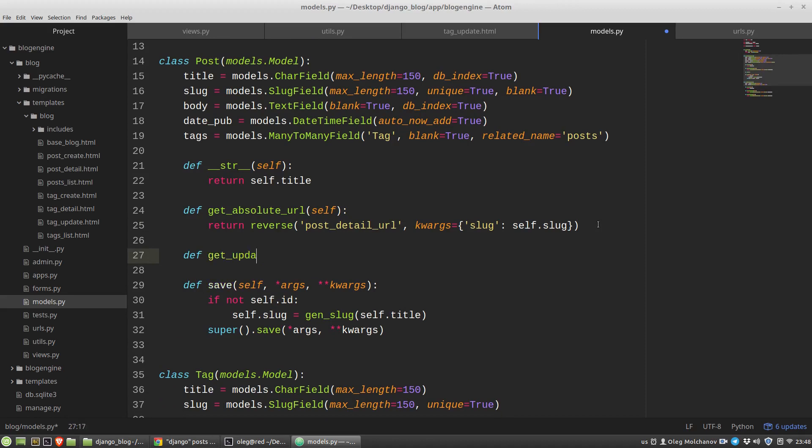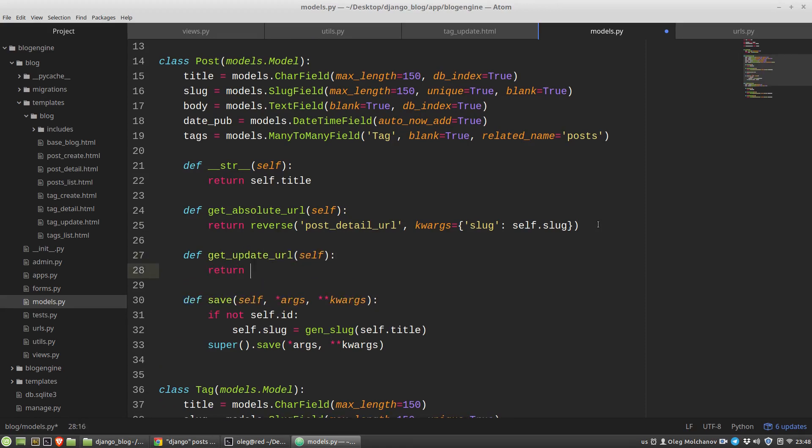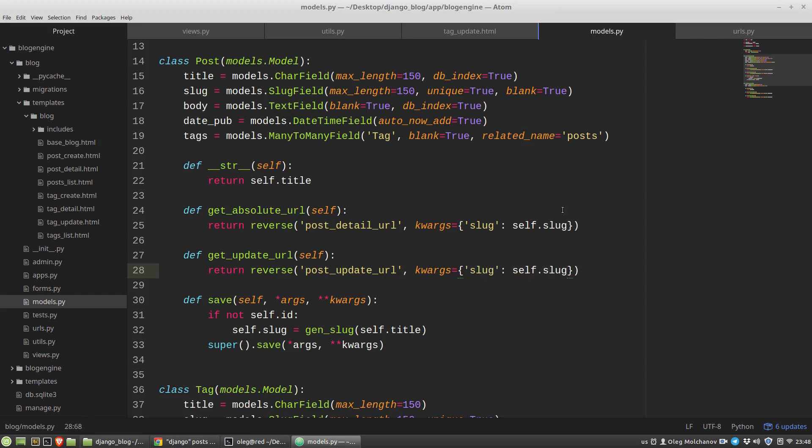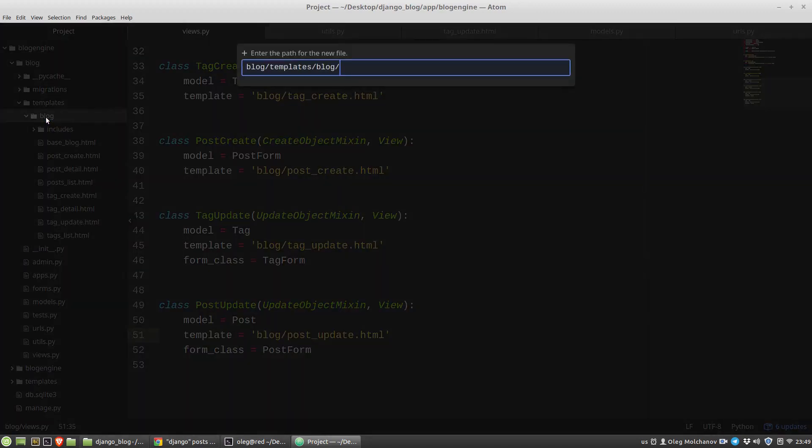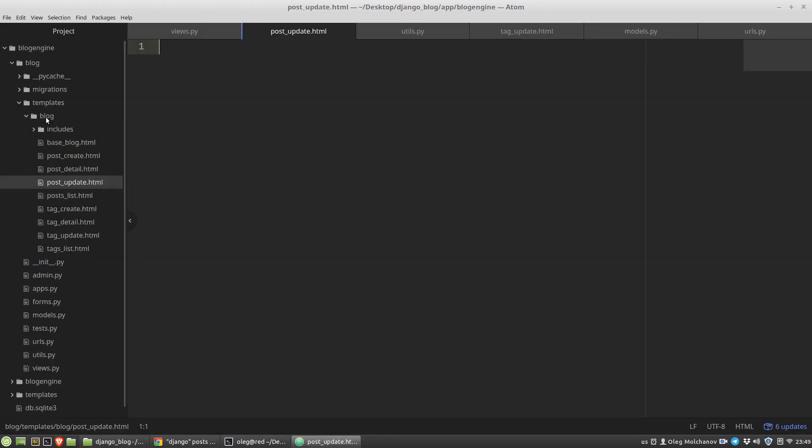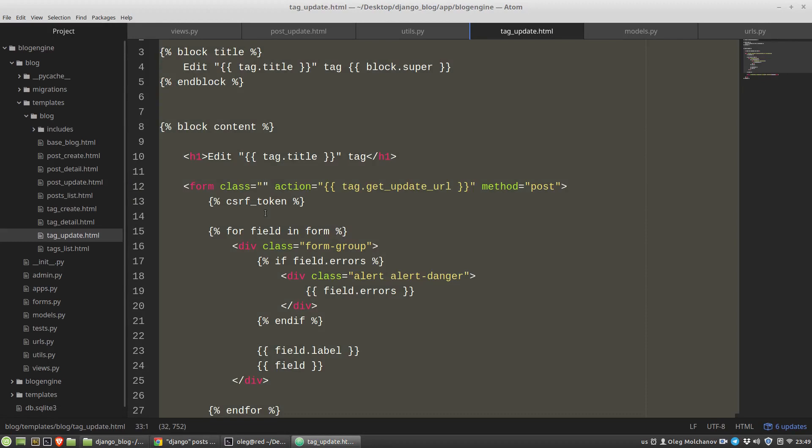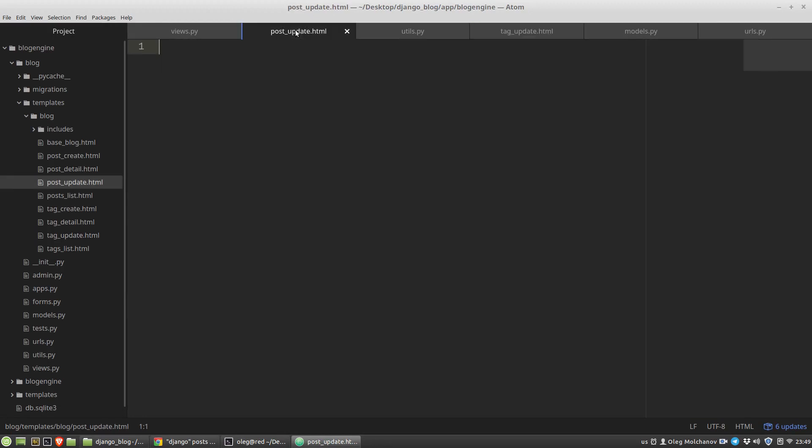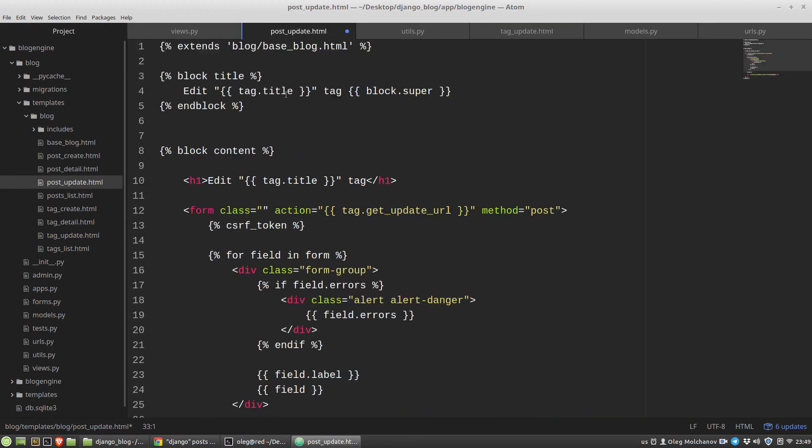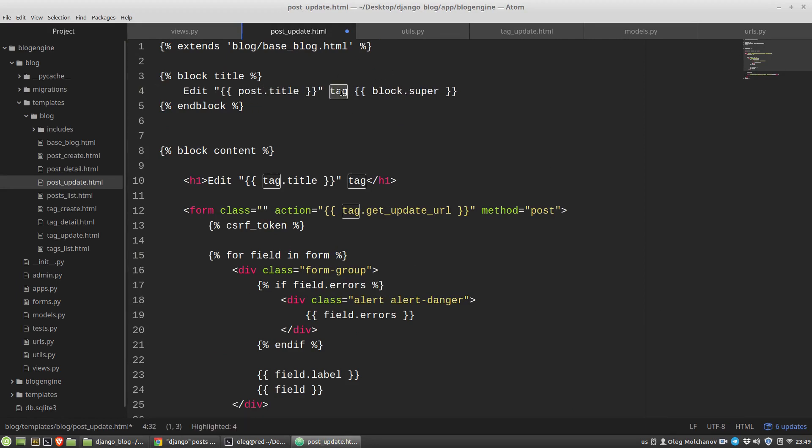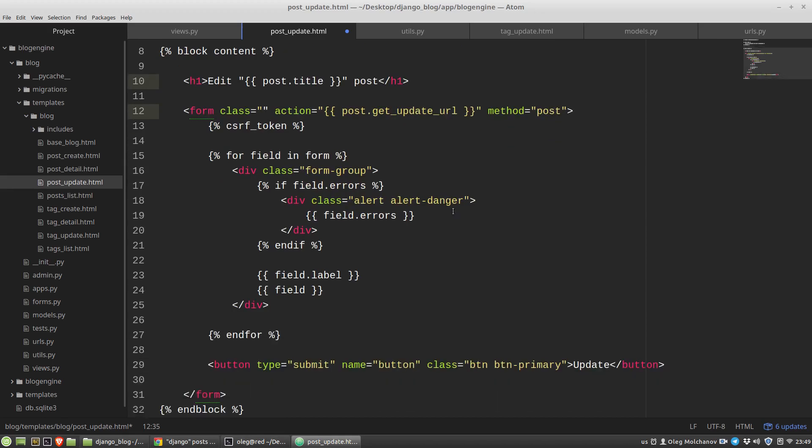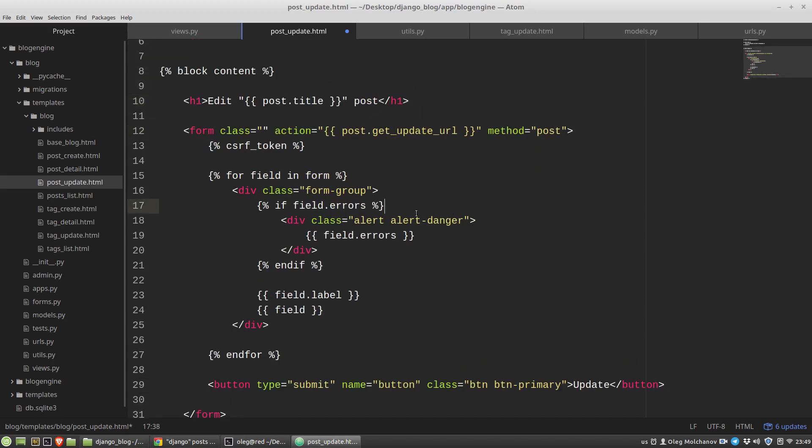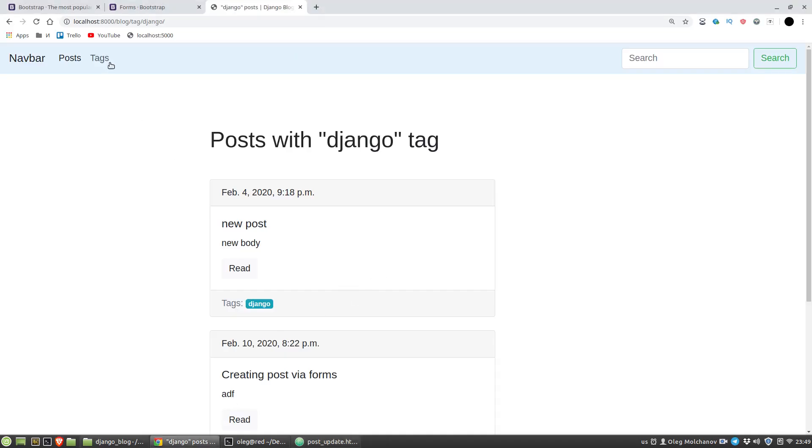Let's add the method get post update url to the modules py to the post class, get update url. And let's create post update html template. I just copy all this content to the post update html and just edit a bit. Post title post post post get update url, and then it seems to me that's all. Let's test it. f5.